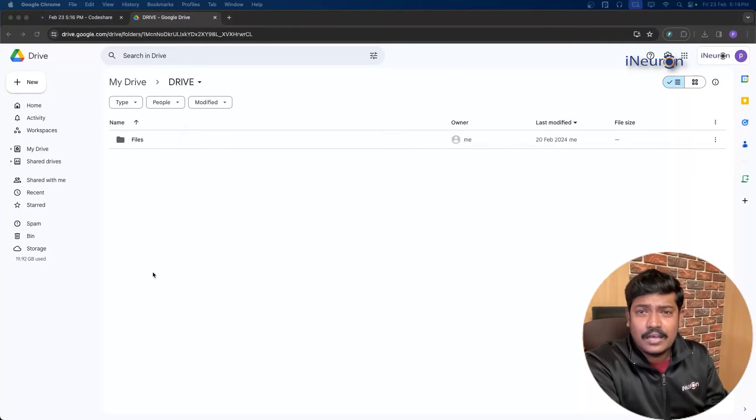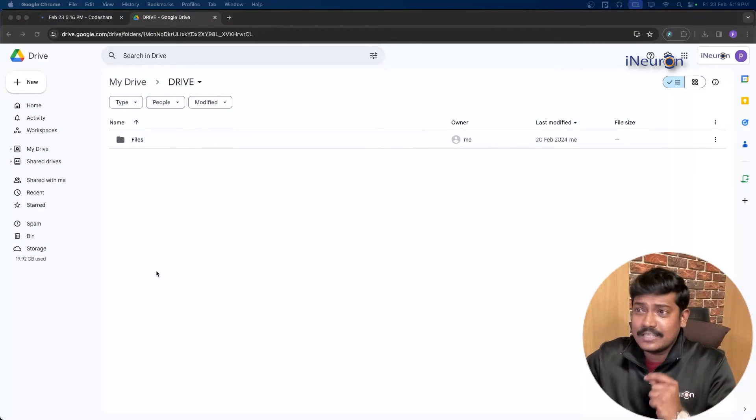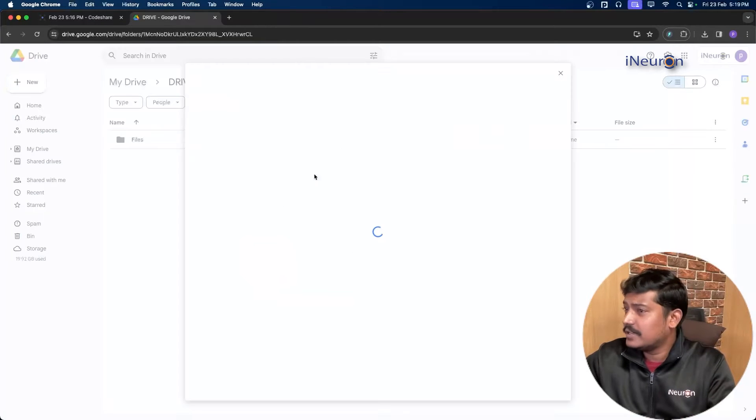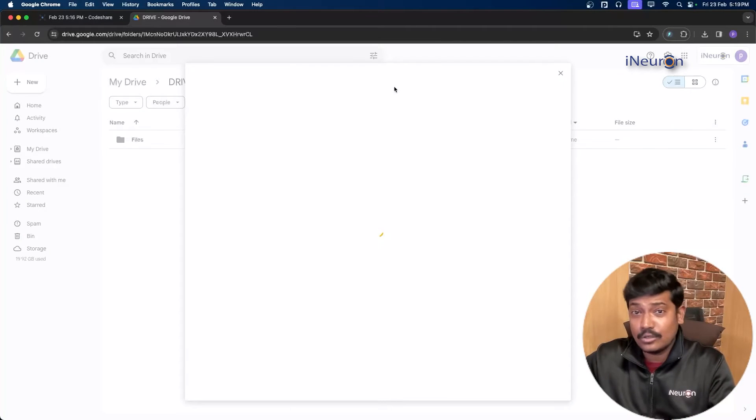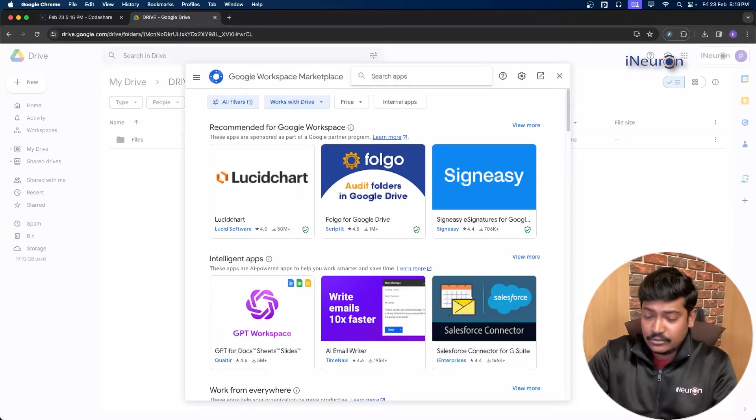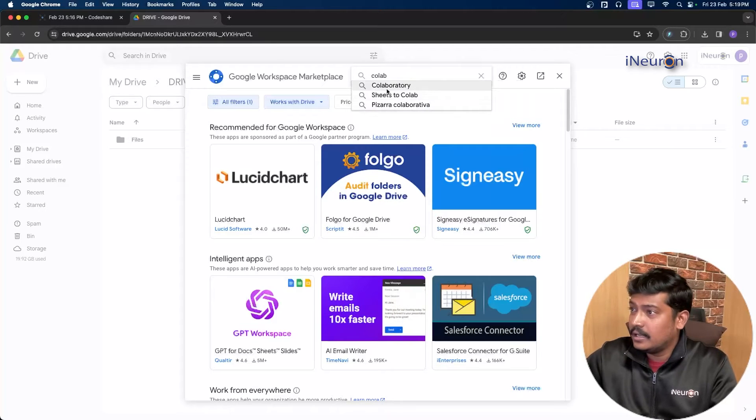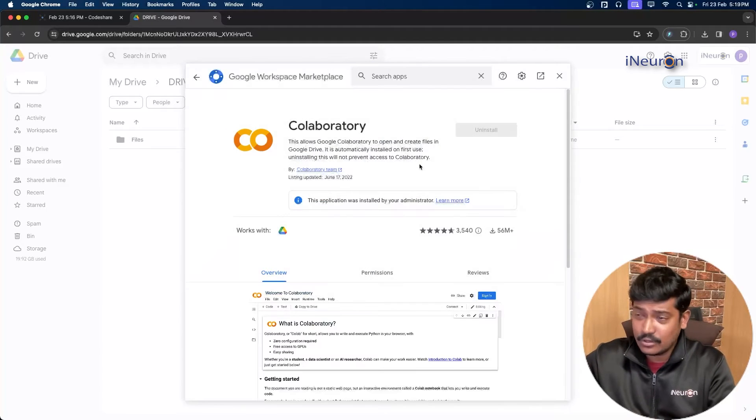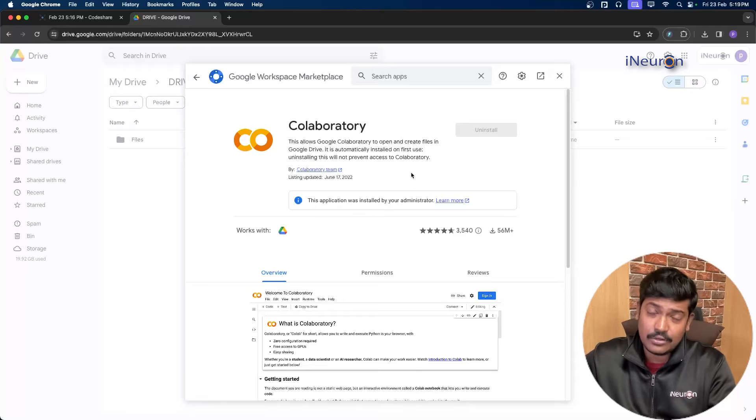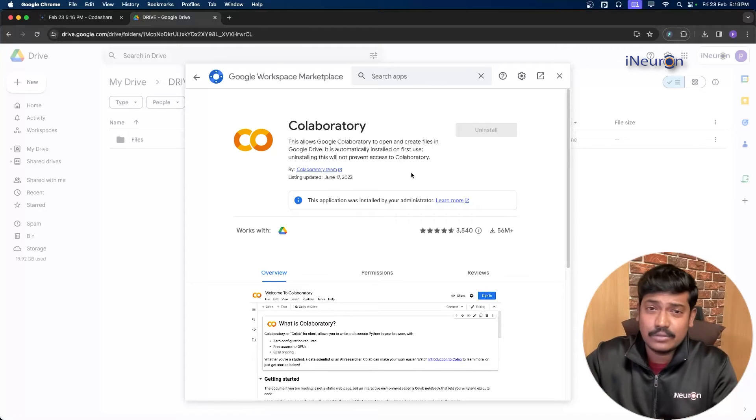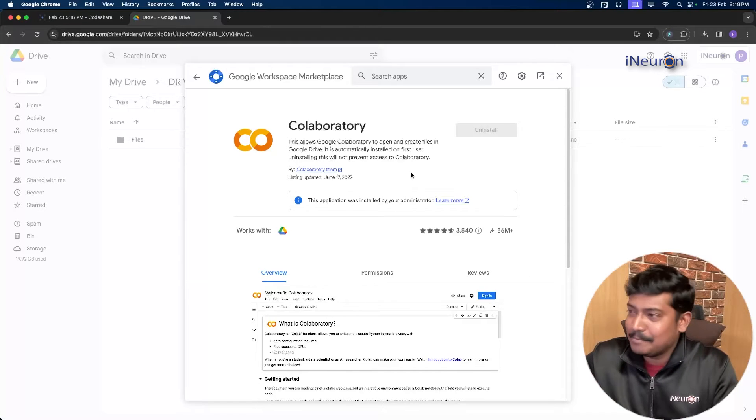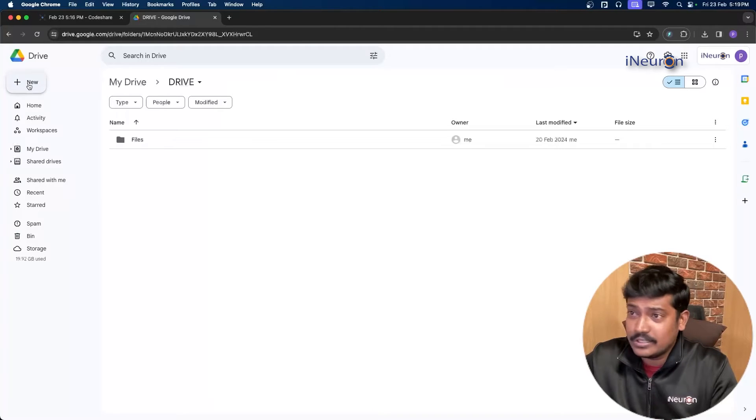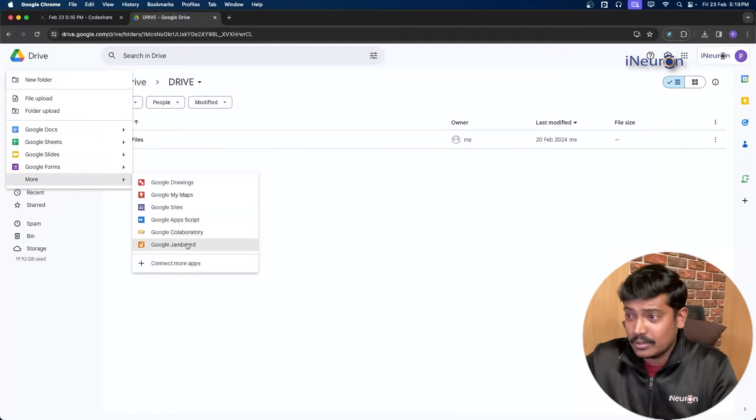Right now we are in our Google Drive. What we'll be doing to get started is go to this option where we will be searching for Collaboratory so that we can install Google Colab. Here we go, you have to install this. I've already installed the first option, so you can skip if you have already installed. Otherwise, you can also search for the same in Google search. So once you have installed this, go to new, click more, and then Google Collaboratory.